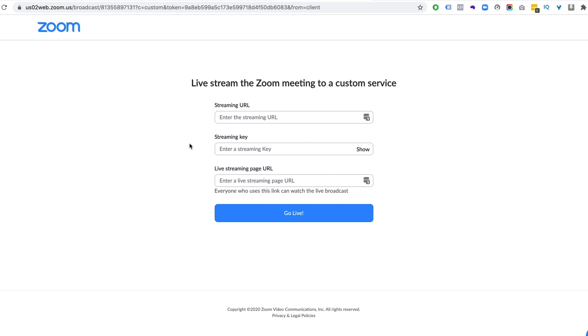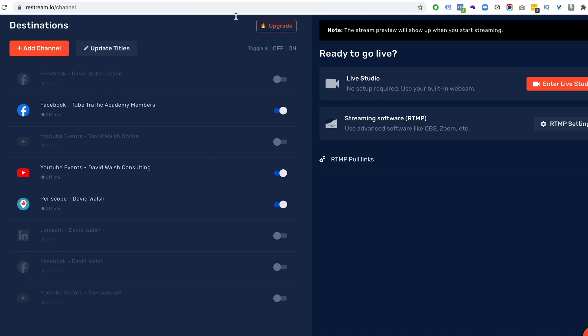So I'm going to click on this option here and then it brings up this page here and asks me for the relevant information to stream to restream. So I have a restream account here. So once you set up your restream account, and then there is a link in the description below if you don't have a restream account,